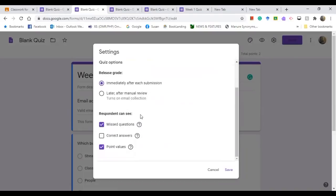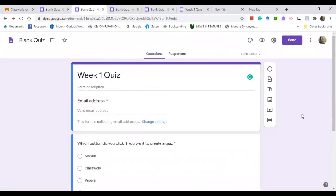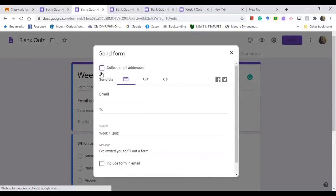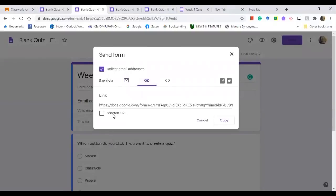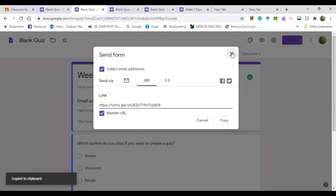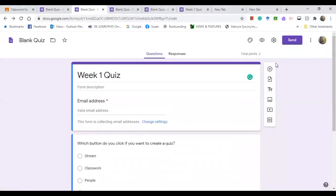In Settings, make it a quiz and uncheck everything except Correct Answers, then Save. After saving, go to Send. Be sure to tick on Collect Email Addresses — don't leave it blank. Then go to the Link tab, shorten the URL, copy it, and close.